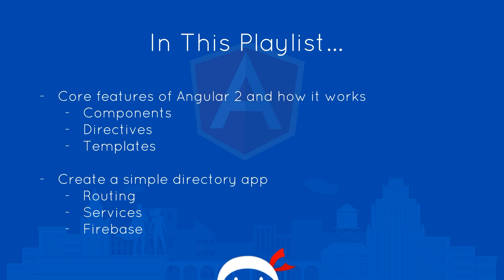I've kind of split this playlist up into two. The first section is all going to be about the core features of Angular 2 and how it all works together. We're going to look at things like components, directives and templates.